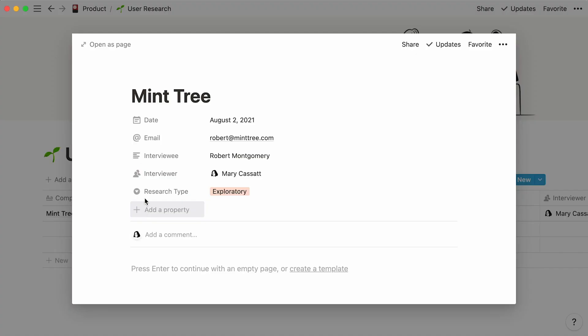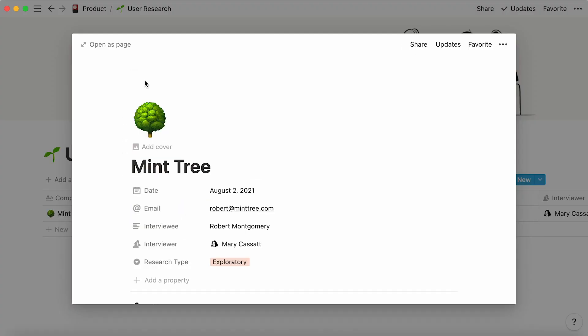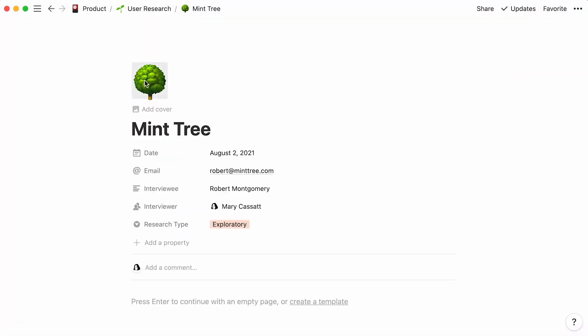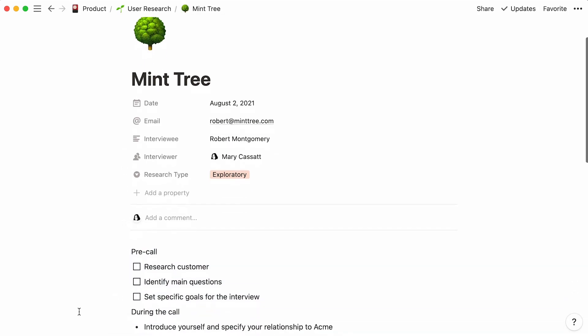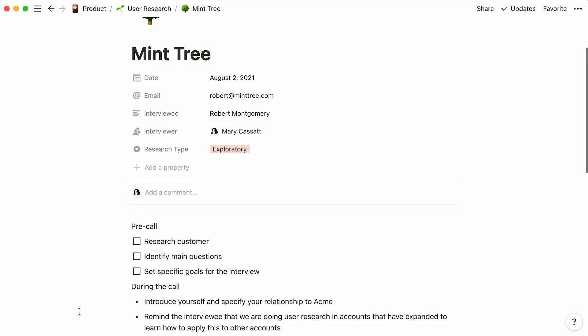Hit Open again, and now you can use the body of the page to add all the content you want regarding your user interview. You can add all the questions you wish to ask your interviewee. You can set up a checklist of things to do before the call. Once each item is completed, you can check it off.